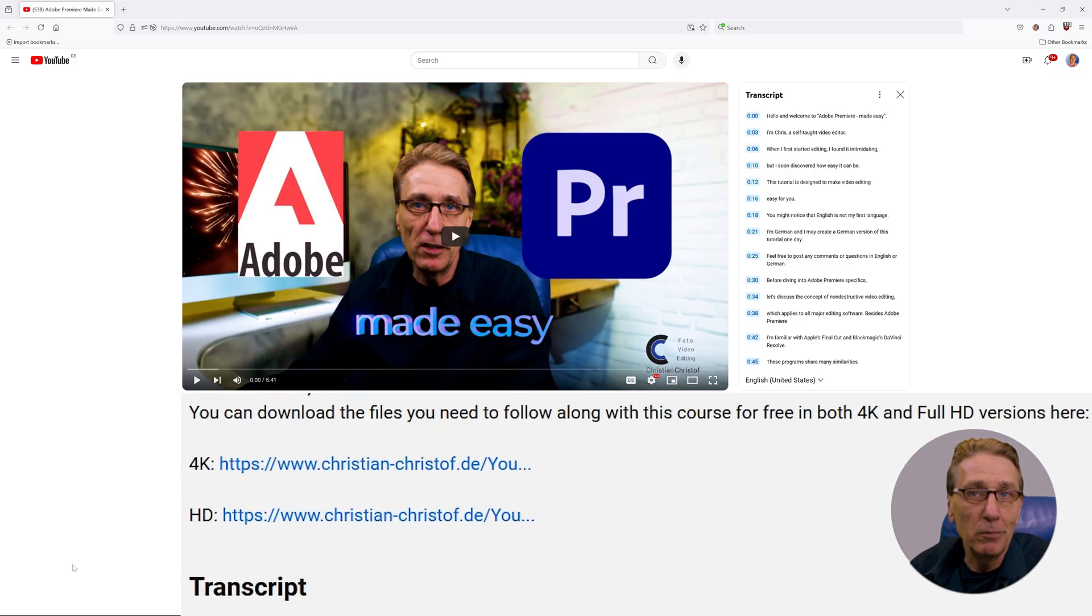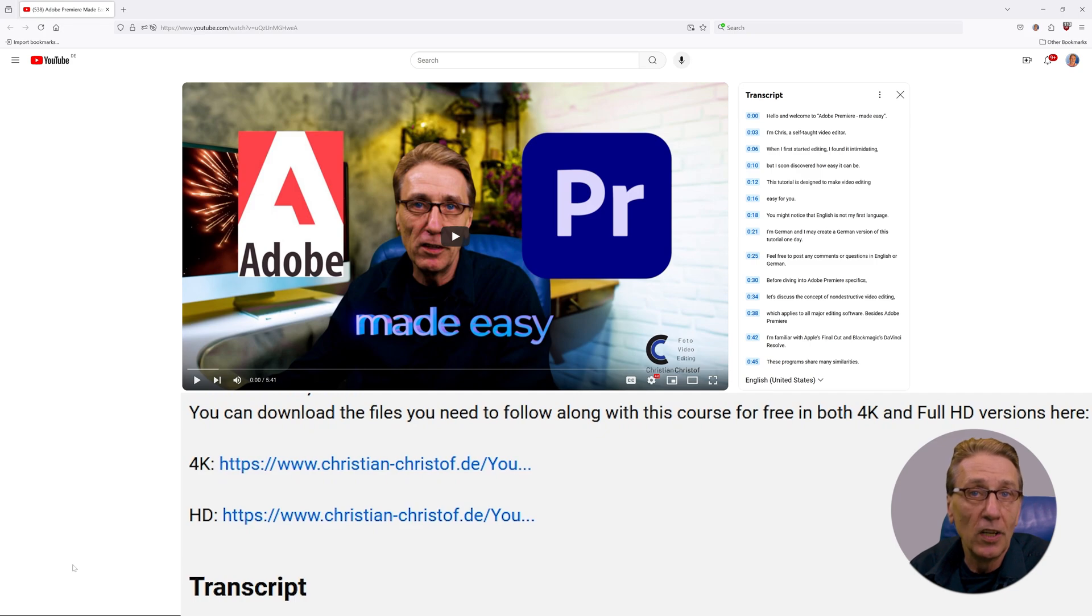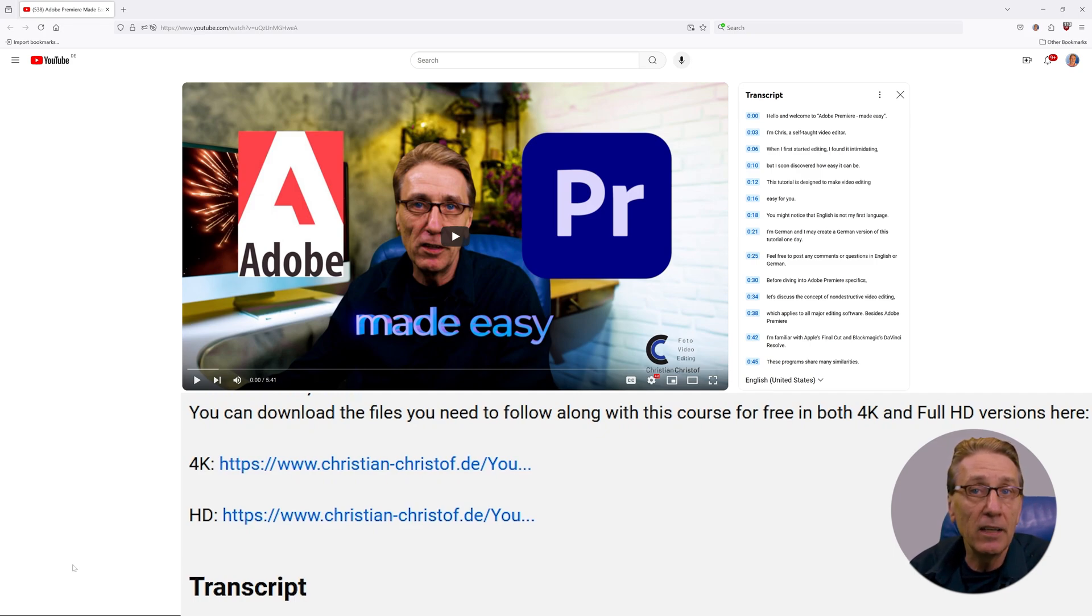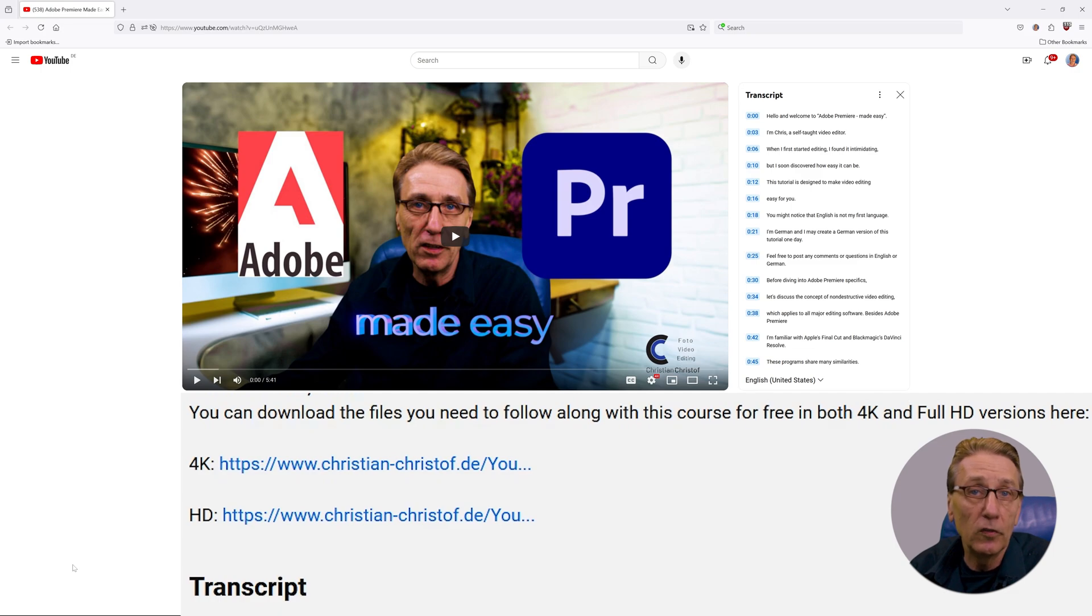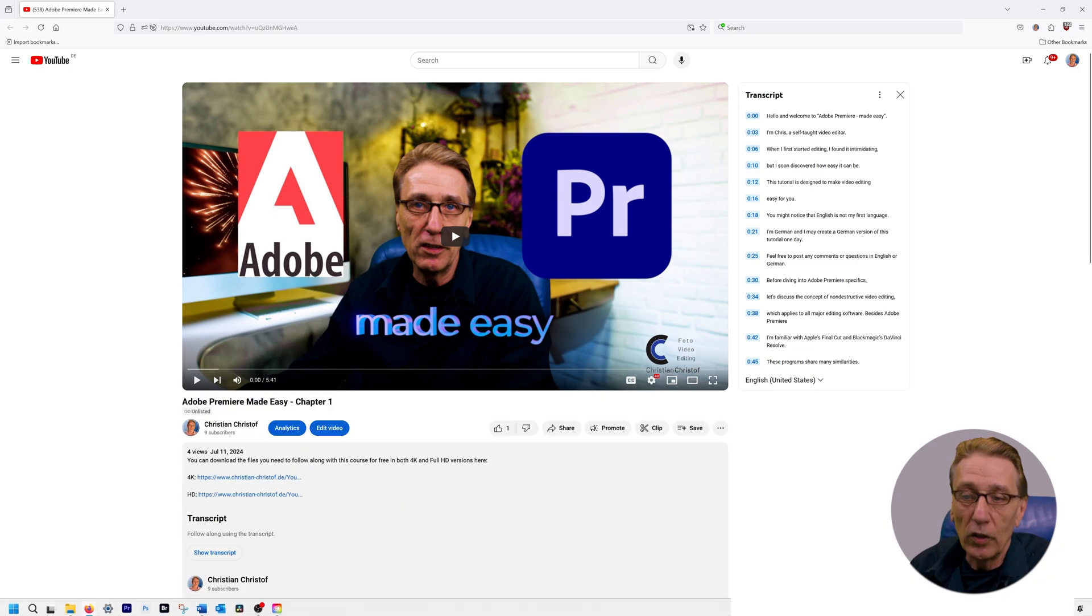Before we start Premiere, make sure you have the media available to follow along with the tutorial. You can download it for free from the link in the description in either 4K or Full HD. Depending on your available drive space and download speed, you can choose what suits you best.